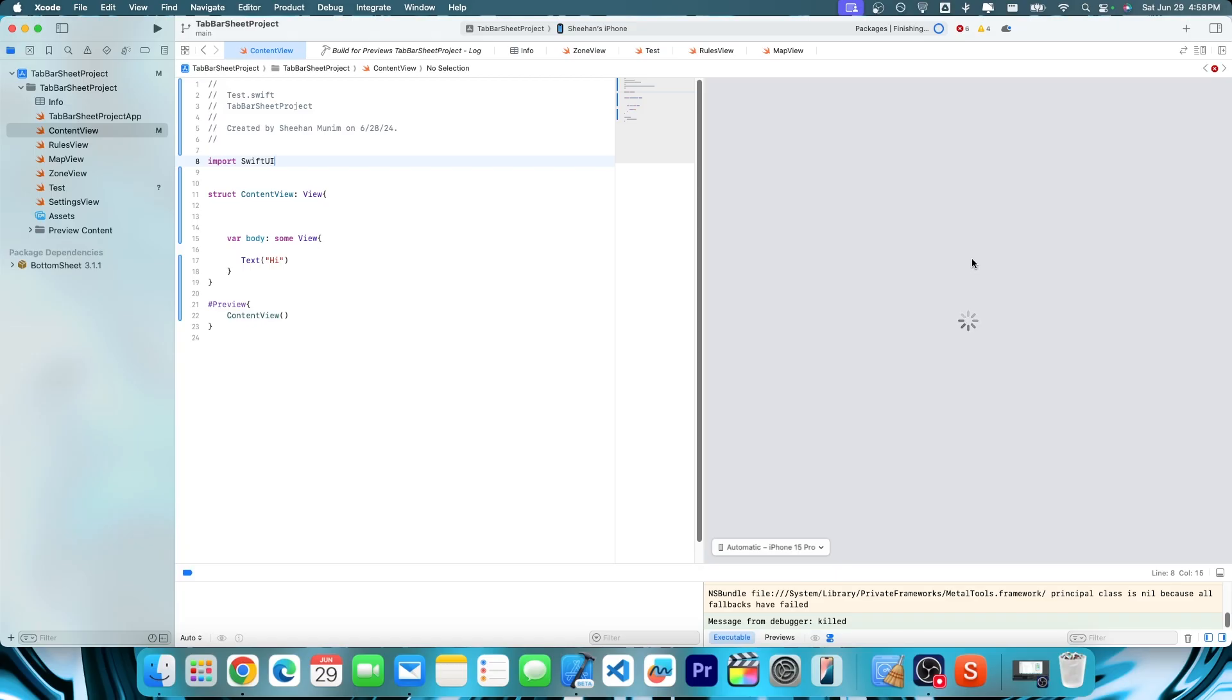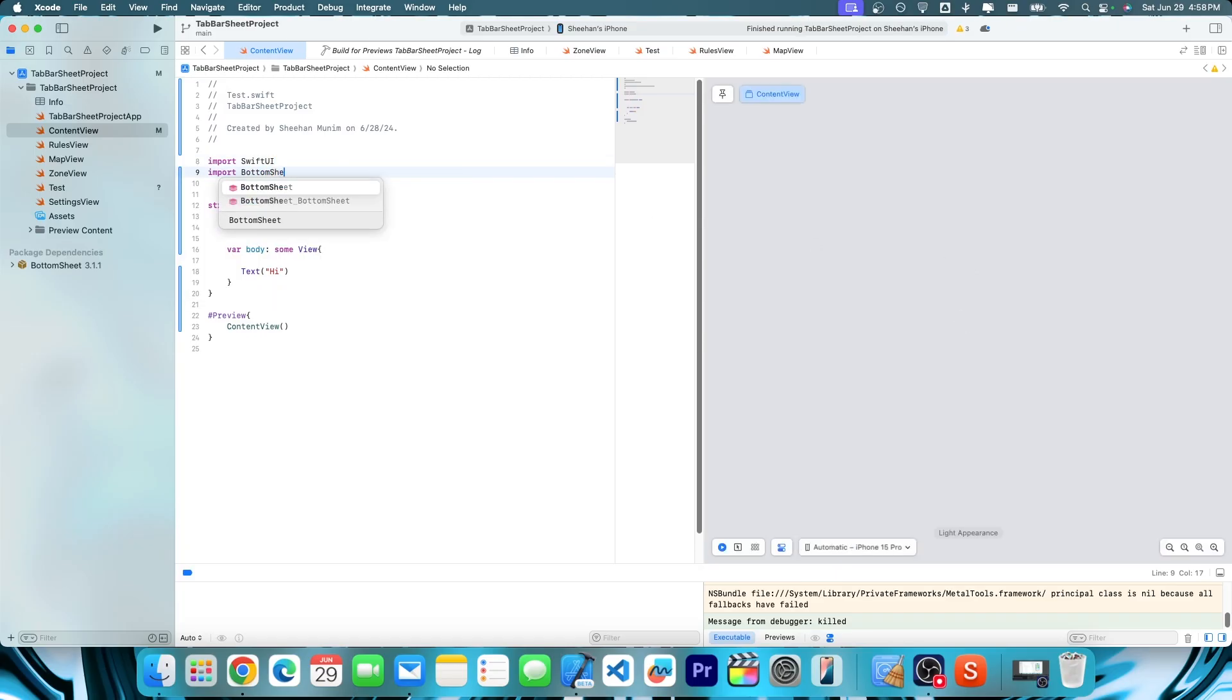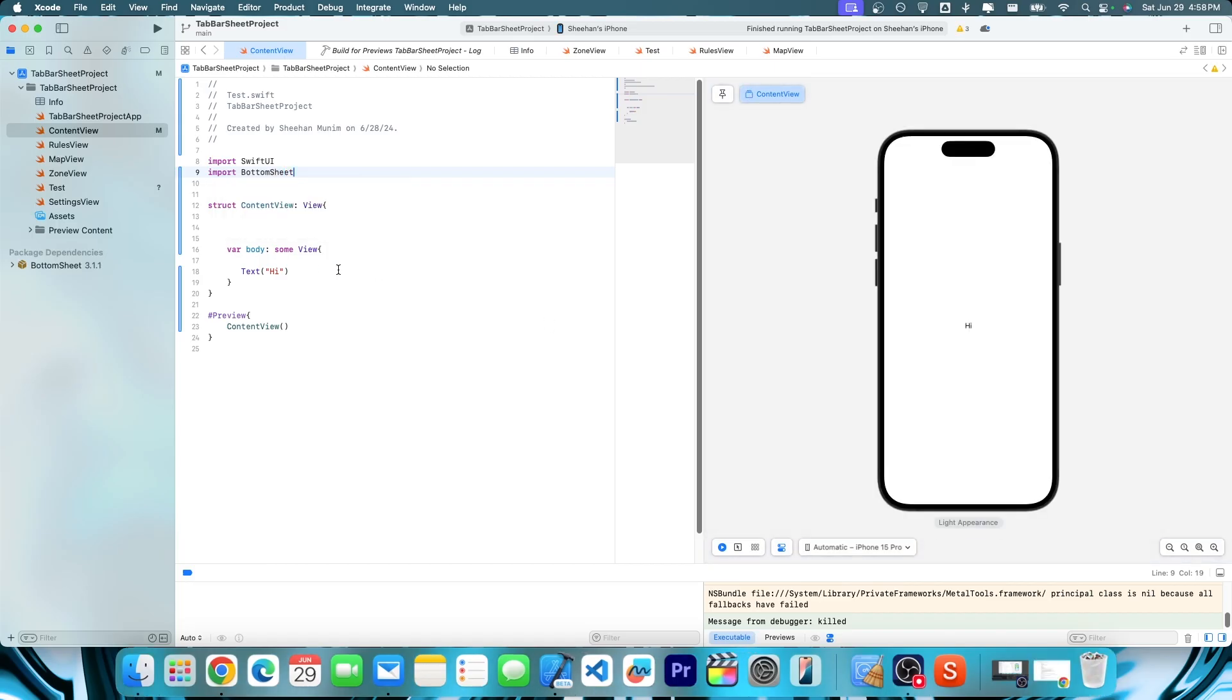It'll work. And then boom, next thing you're going to do is import bottom sheet. Nice. Now from here, let's first create our actual tab bar itself.